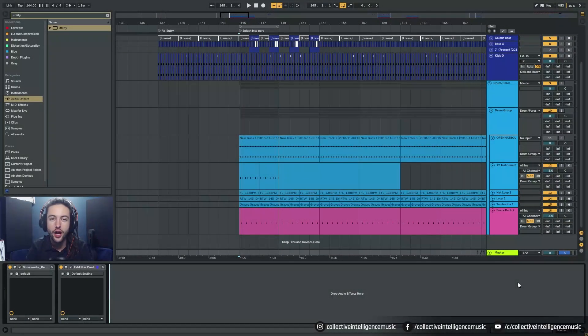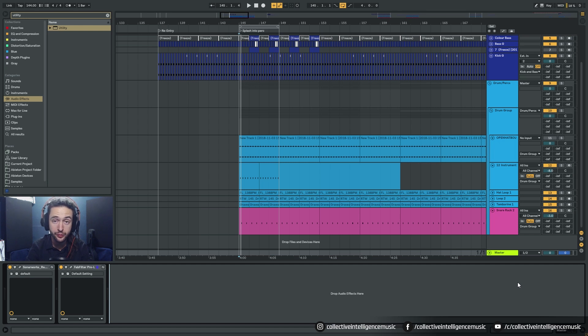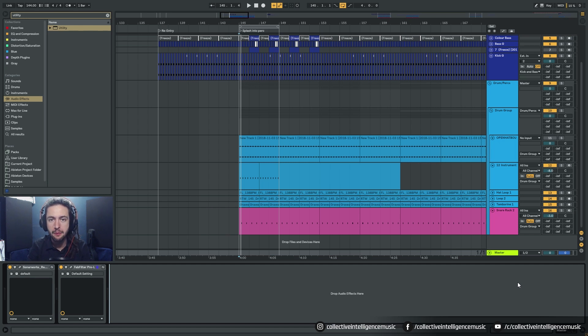Hey everyone, in this video we're going to be building a device that's going to let us skip through a whole bunch of samples whilst Ableton's playing and we can pick which sample best fits our track.